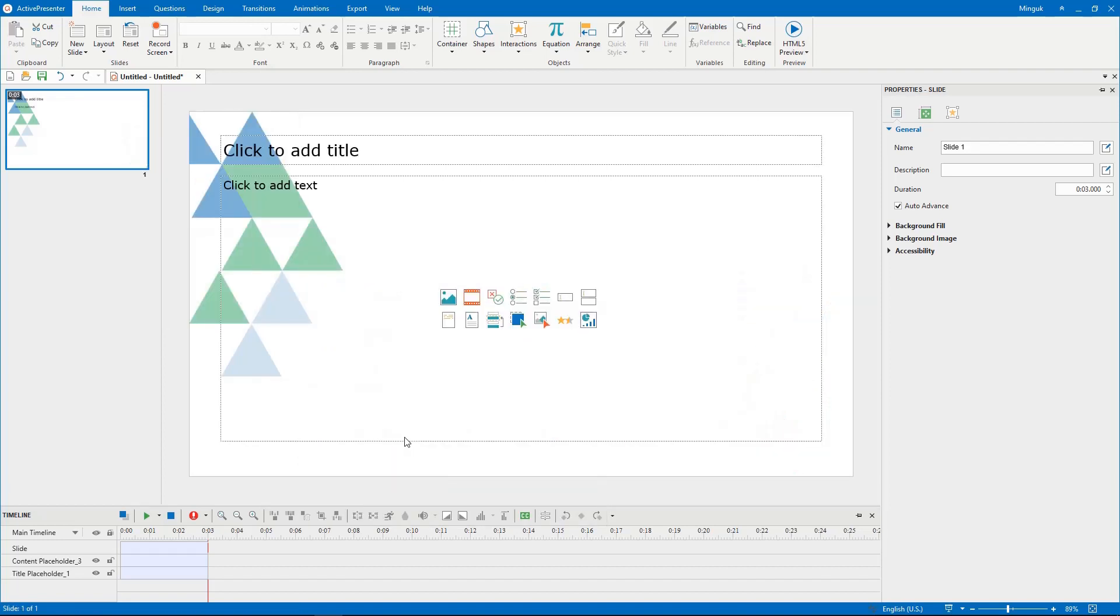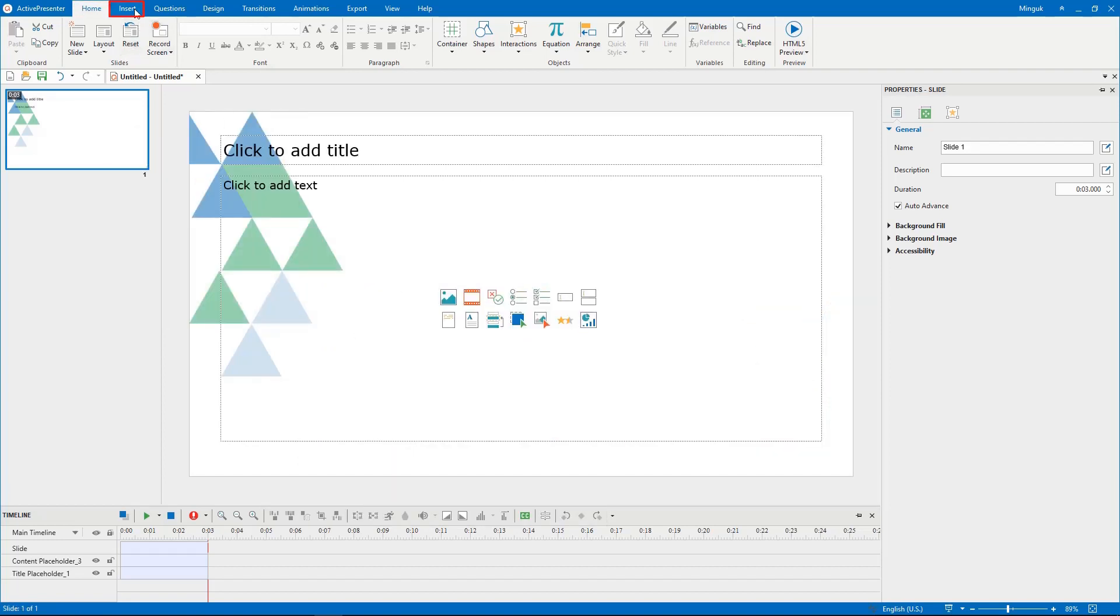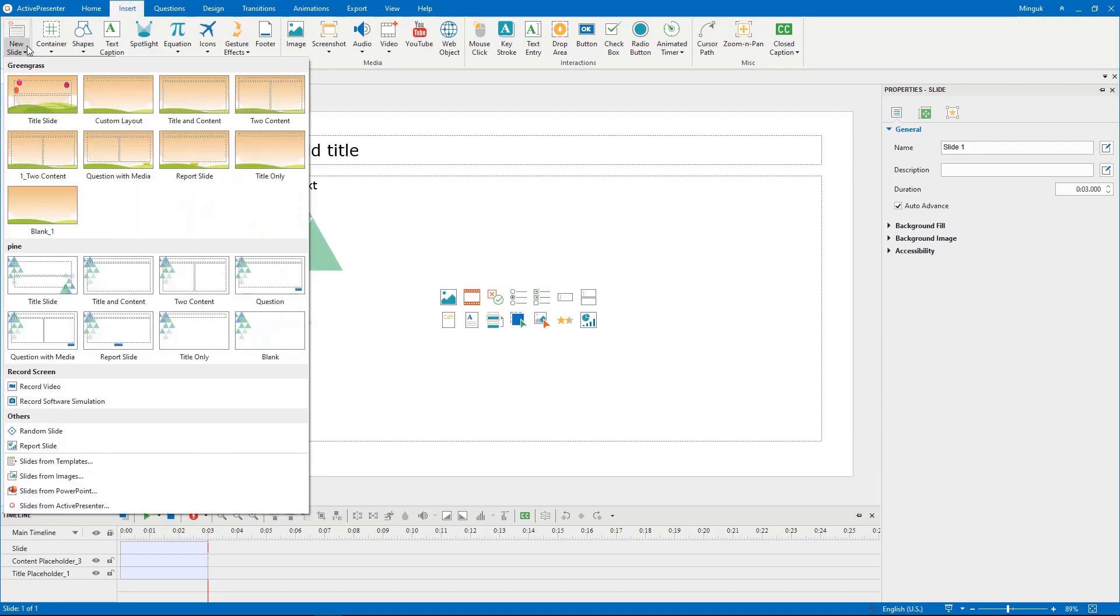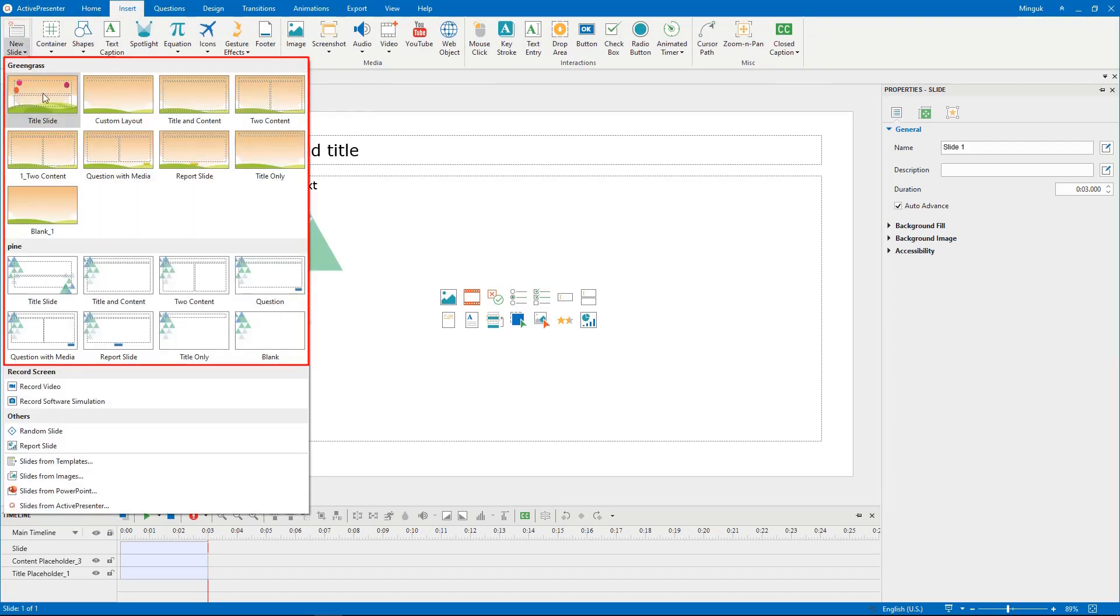Secondly, to insert a new slide, access the Home or Insert tab and click the New Slide drop-down arrow. After that, select your desired layout from the menu.